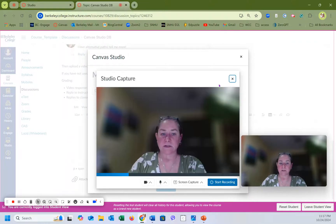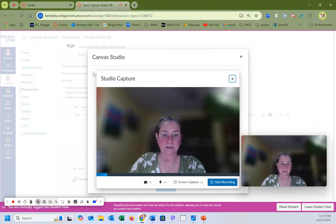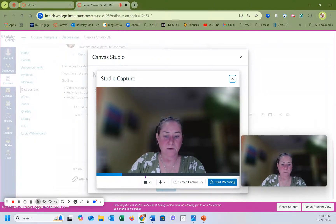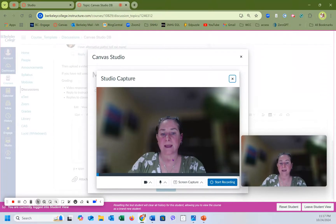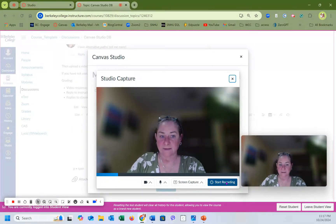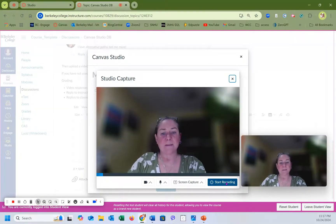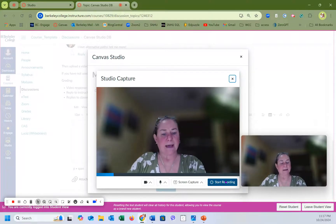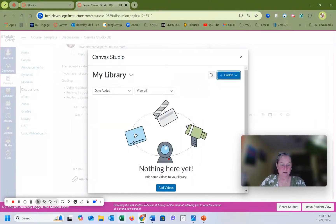If you click on Studio Capture, that's where you're going to start seeing this go on. As you can see, my microphone is registering and my camera is registering. You can click on Start Recording. This is where I can't actually start recording because I'm already recording and it's going to get confused. So let me take you over to my PowerPoint.